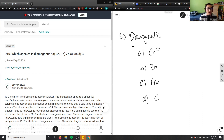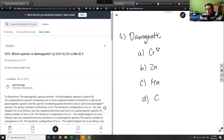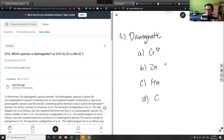When talking about which species is diamagnetic, we have to discuss electron configuration — where are the electrons and how do we know if a species is diamagnetic or not. So let's draw the electron configuration for all of these to see whether they contain the diamagnetic property.